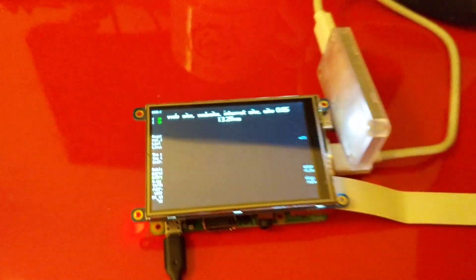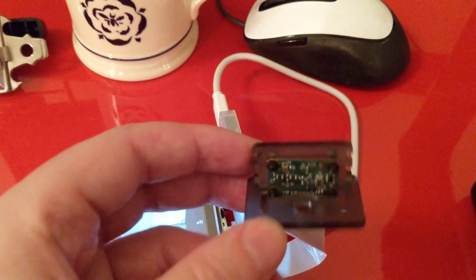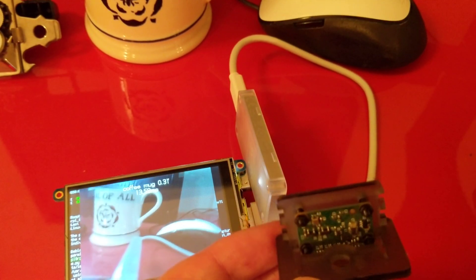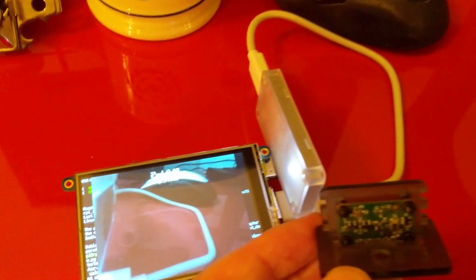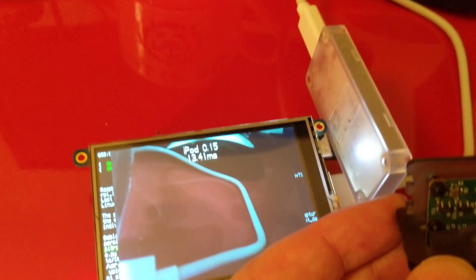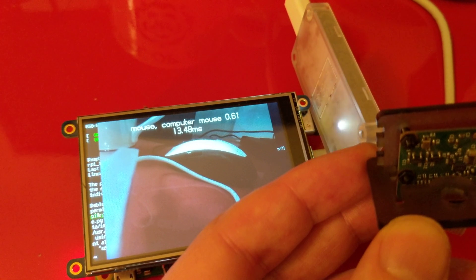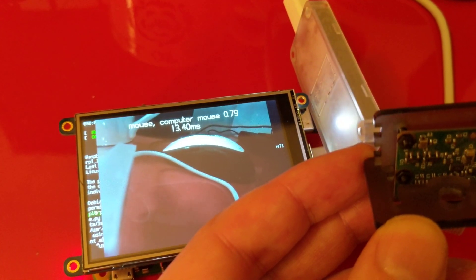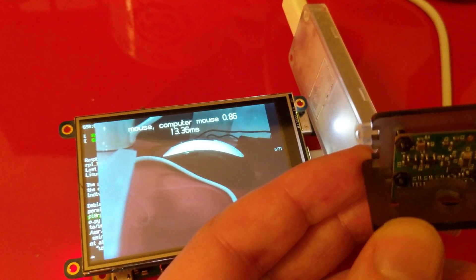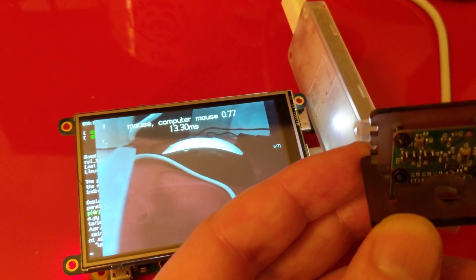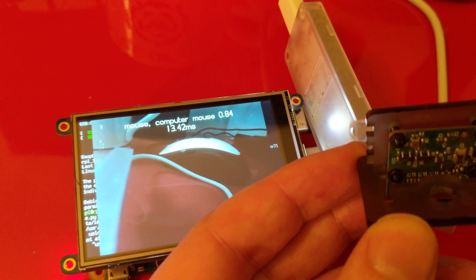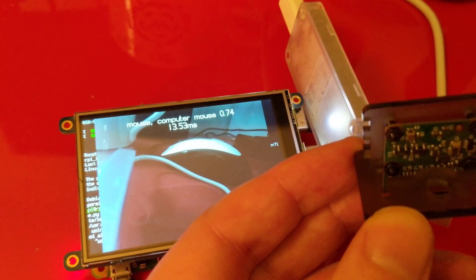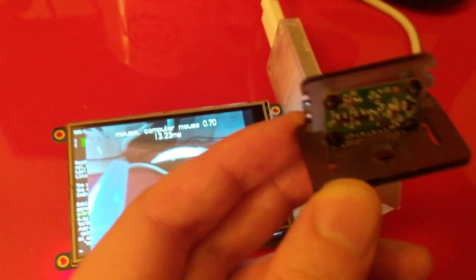And then I can just point it at something. So let's see if I can do this in a way that keeps the camera screen visible. If I put that there. Mouse. Computer mouse. And it's doing it every 13ms and it's fairly confident in the sort of 70s, 80s and 90s that that's a mouse.